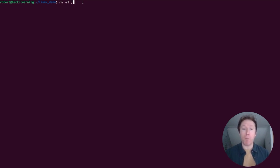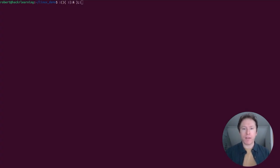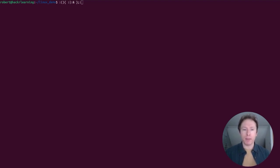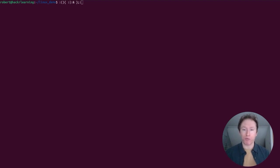Next up, we have the fork bomb. This tiny bit of code is actually a recursive shell function that keeps spawning copies of itself, overloading your CPU and memory until your system crashes. This is often used as a prank, but beware: this will make your system grind to a halt, requiring a reboot to stop it. It's a reminder that even short commands can cause major damage. Very dangerous.